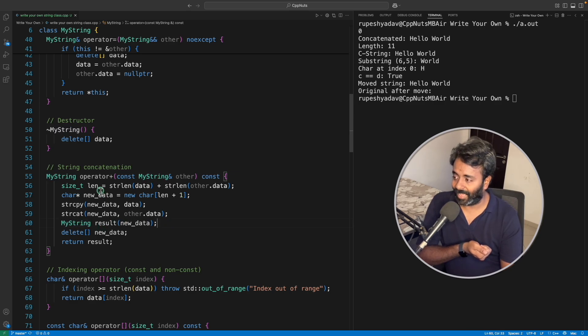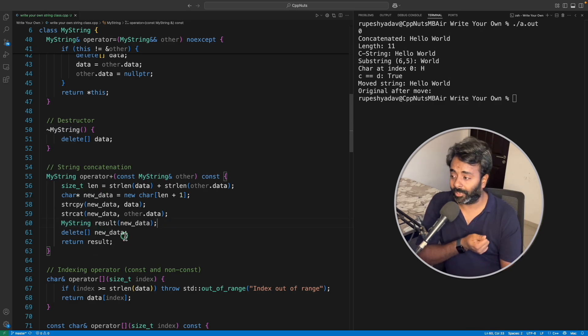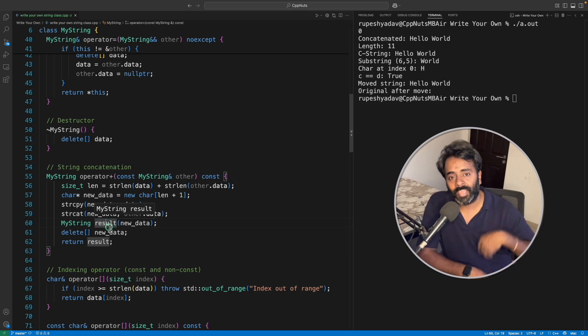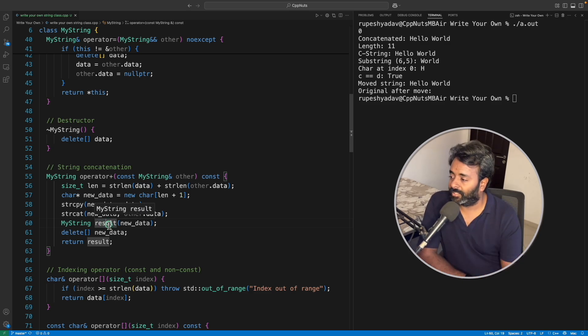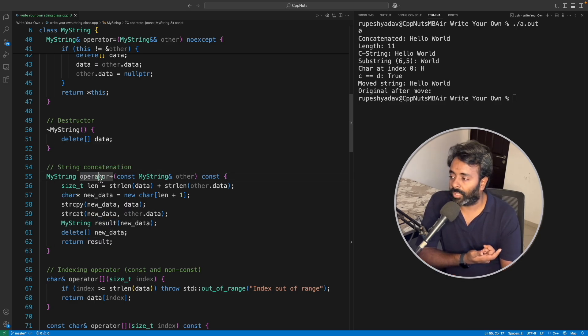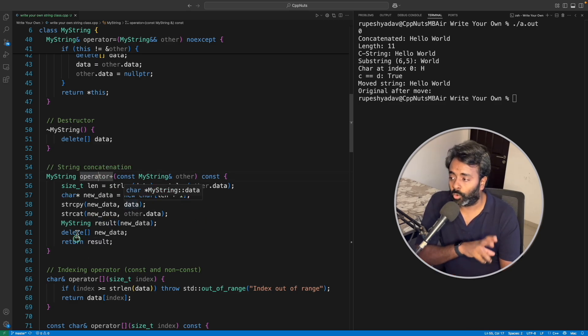Because this string is constructed here in this scope, if you will return the address or reference of this, then the receiving end will not have anything because this is deleted now.